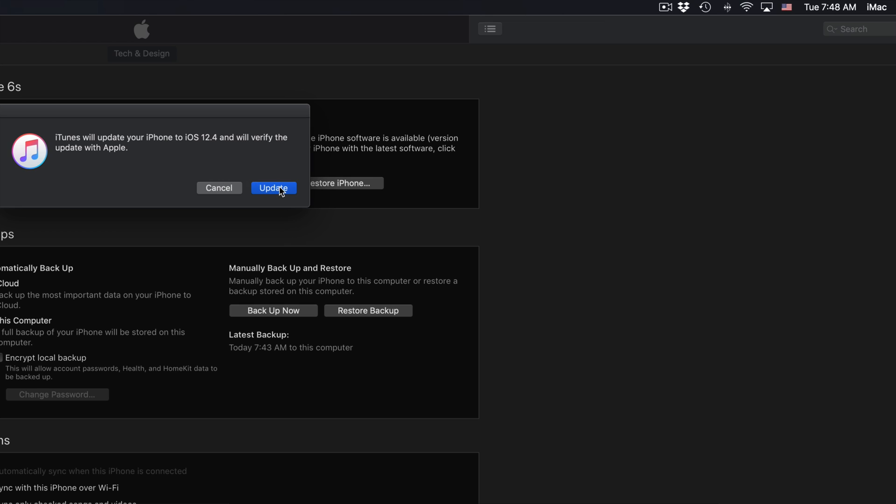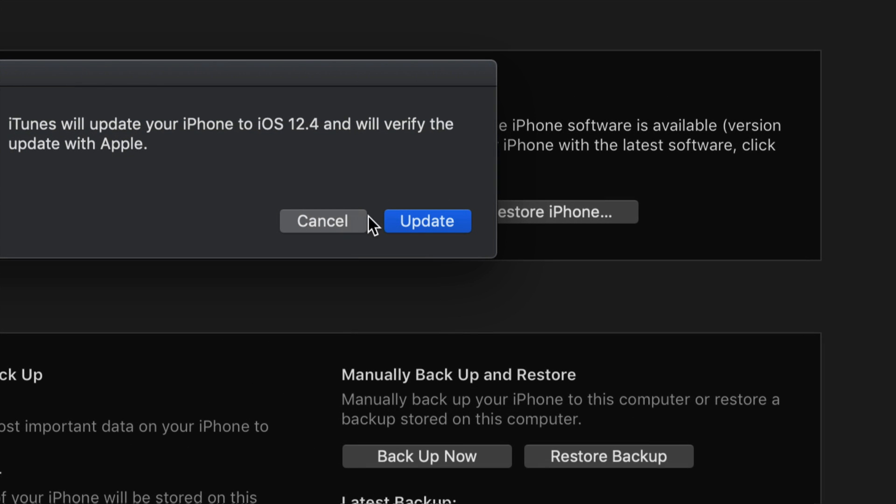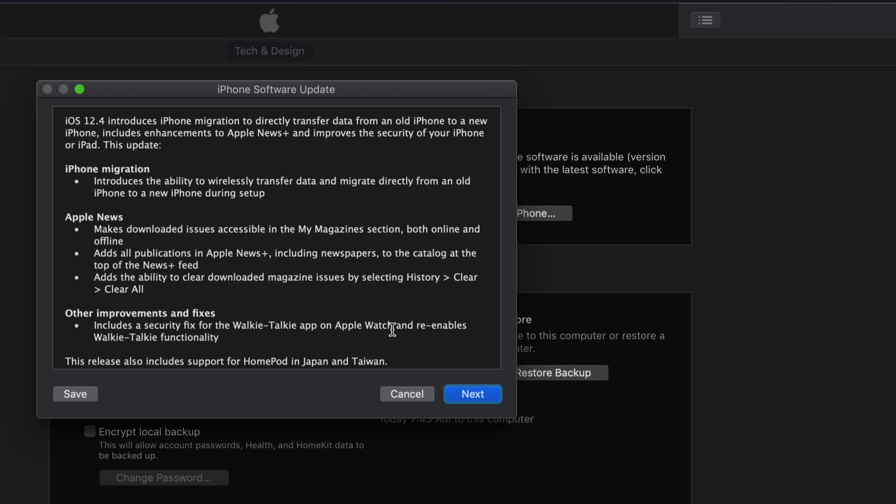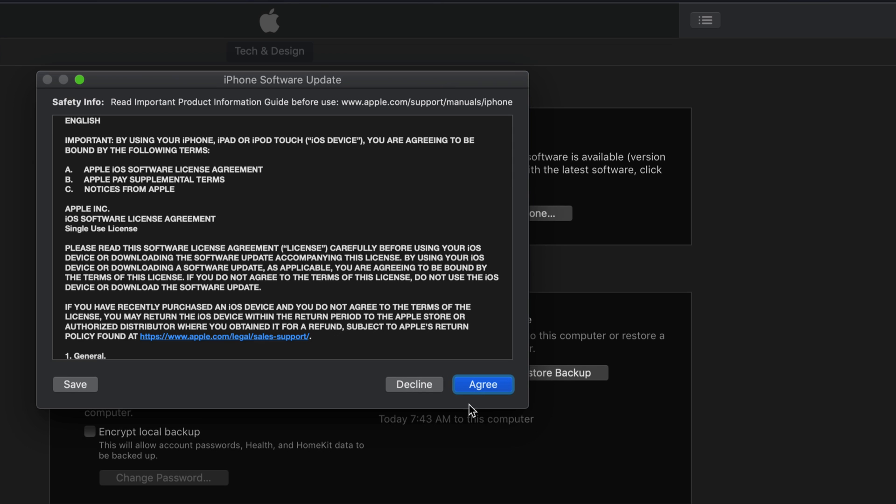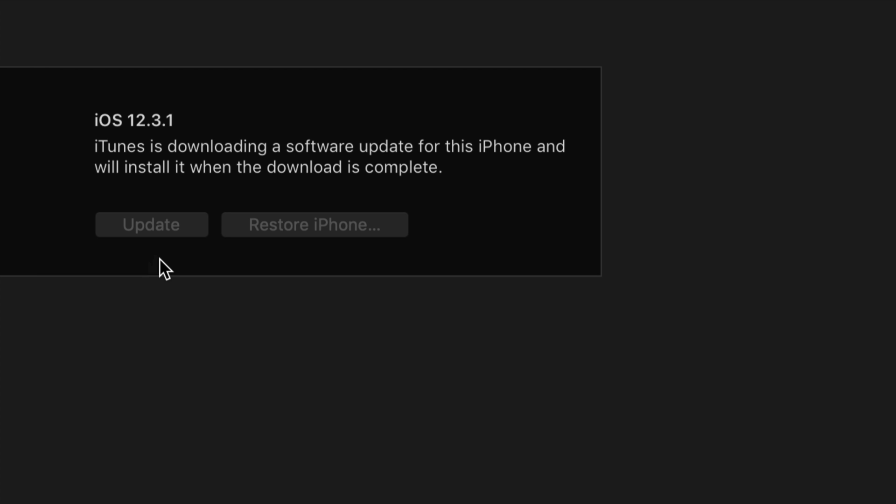And we should see a message like this popping up. Okay. So let's just click on Update. And we're going to see this window. Let's just click on Next. Click on Agree. Then we're going to see a message like this. So I'm going to your iDevice, such as your iPhone, and just put in your passcode. Once you put in your passcode, it's going to automatically start the update. So up here, we should see this message. iTunes downloading a software update. So that's exactly what it's going to do. It's going to download and then install.